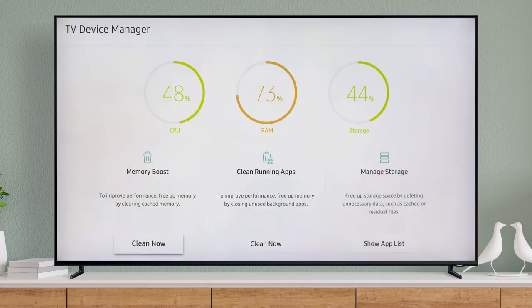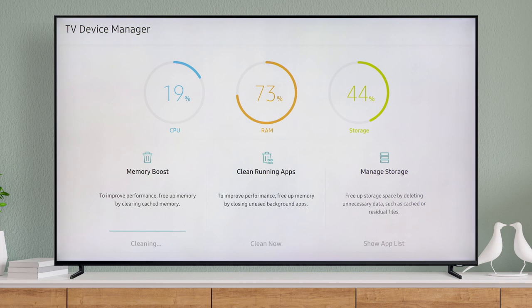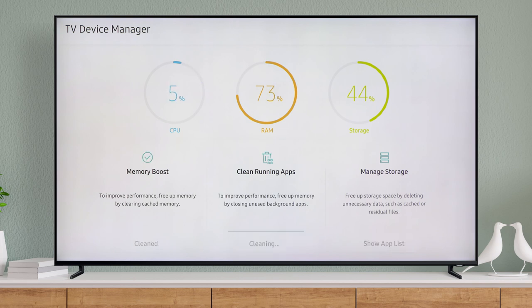From here, device optimization will show you how much memory you are using. To improve your television's performance and free up memory, it's important to clear cached memory with Memory Boost. You also want to make sure you close apps that are running in the background. This will help improve performance as well.